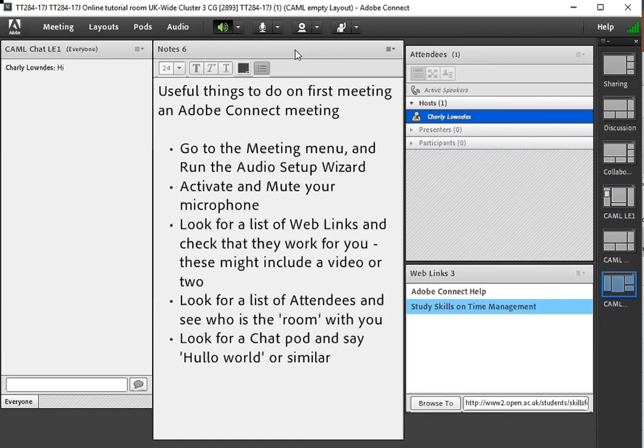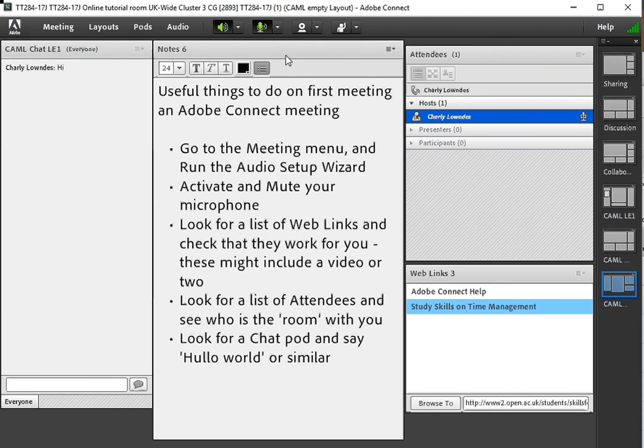We've set it up but there's a button up here which we need to click to connect our audio and notice that sound waves start coming out of the little icon.